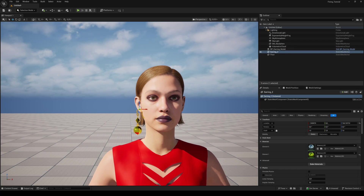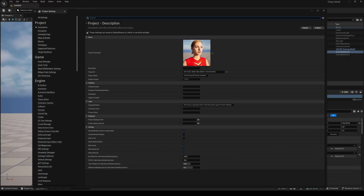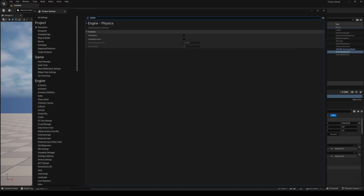The next step is optional, but these settings reduce trailing during fast animations. Go to the Edit menu and to Project Settings. Search for Substepping and turn it on. Set the Max Substeps to 6.